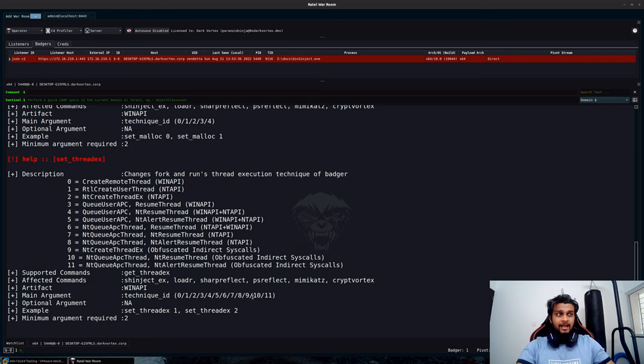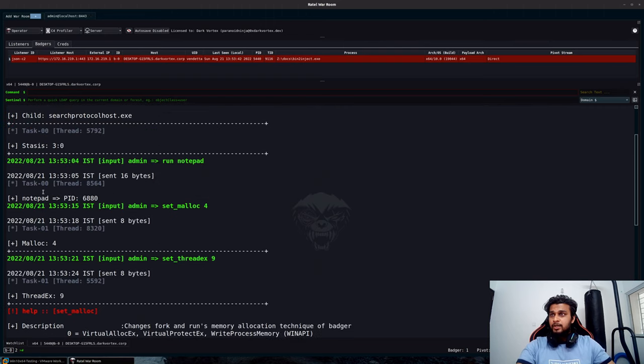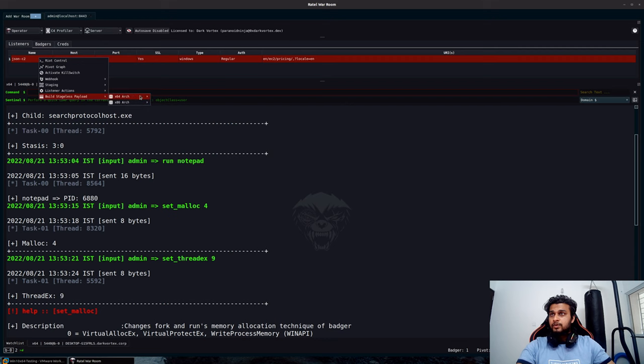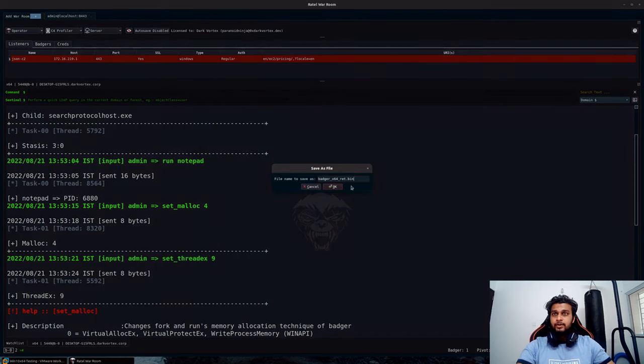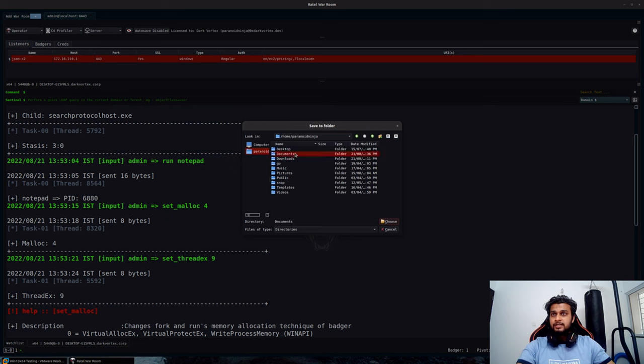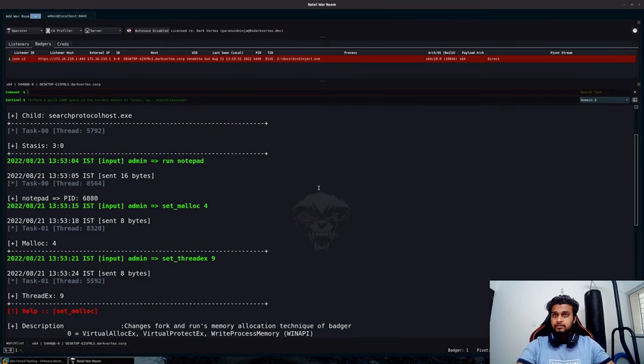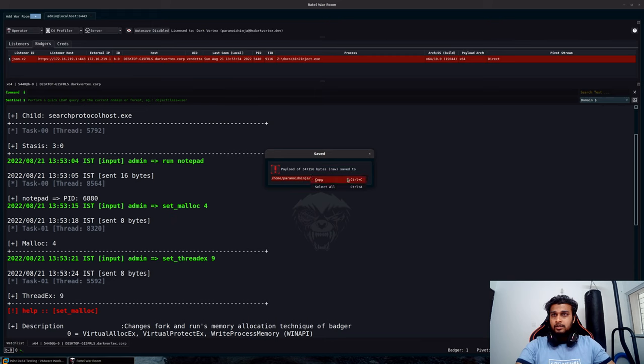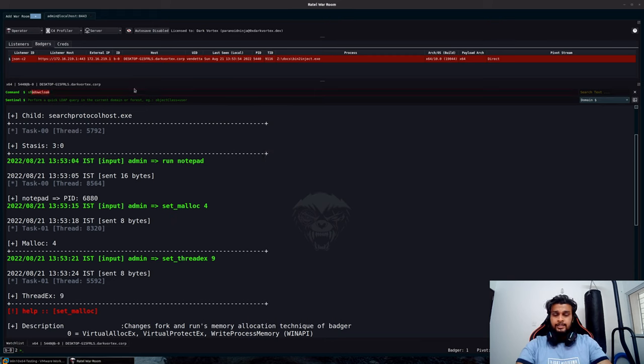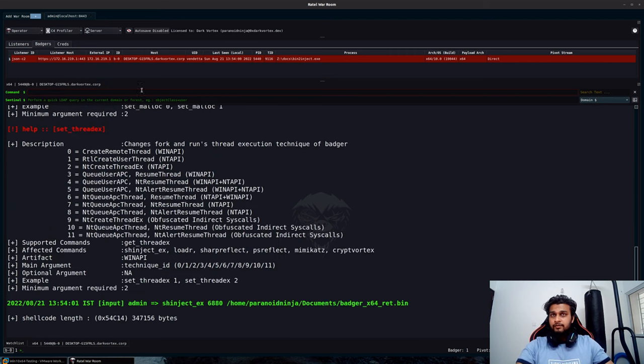Now once we have this information over here, let's inject our code into notepad.exe. I will create a stageless payload here, a default stageless.